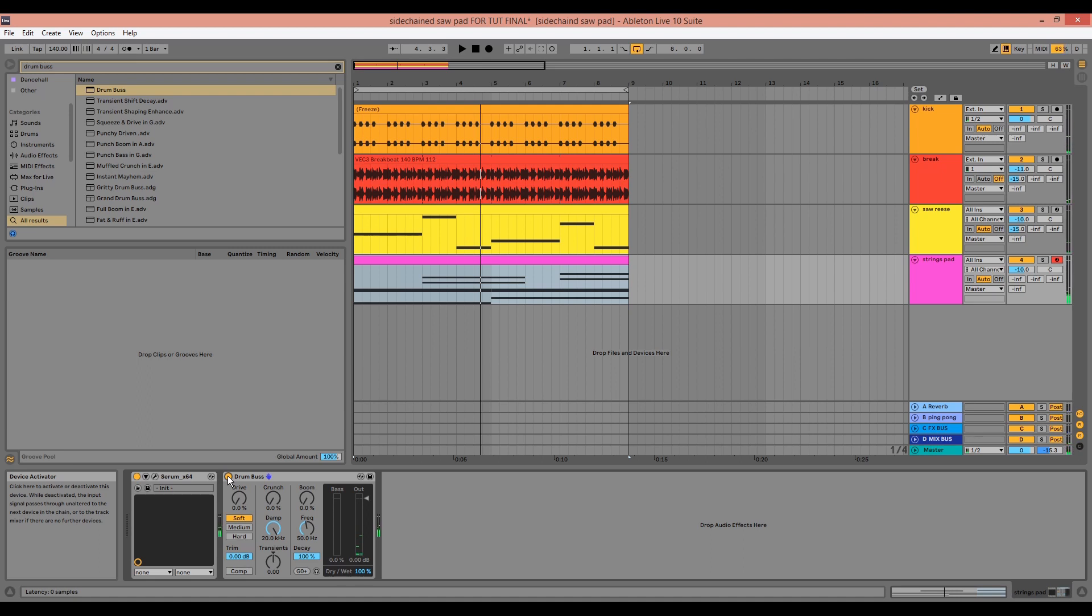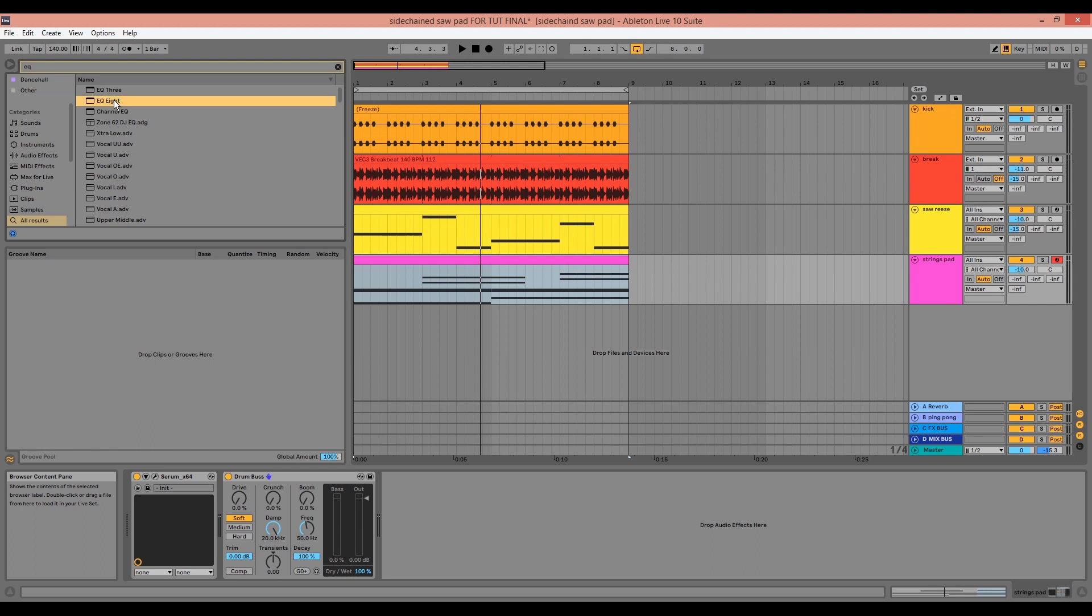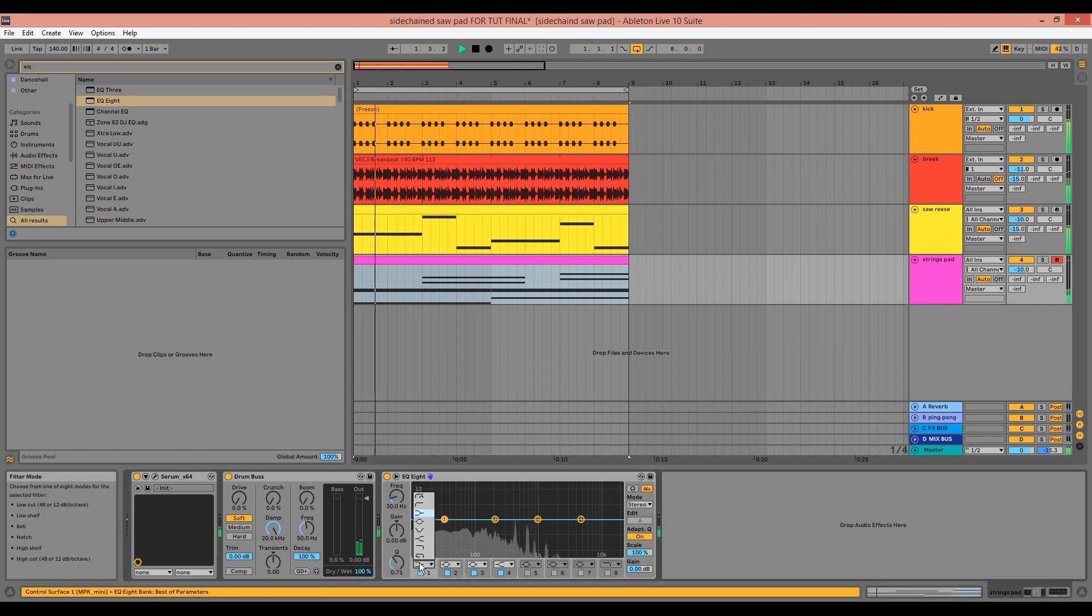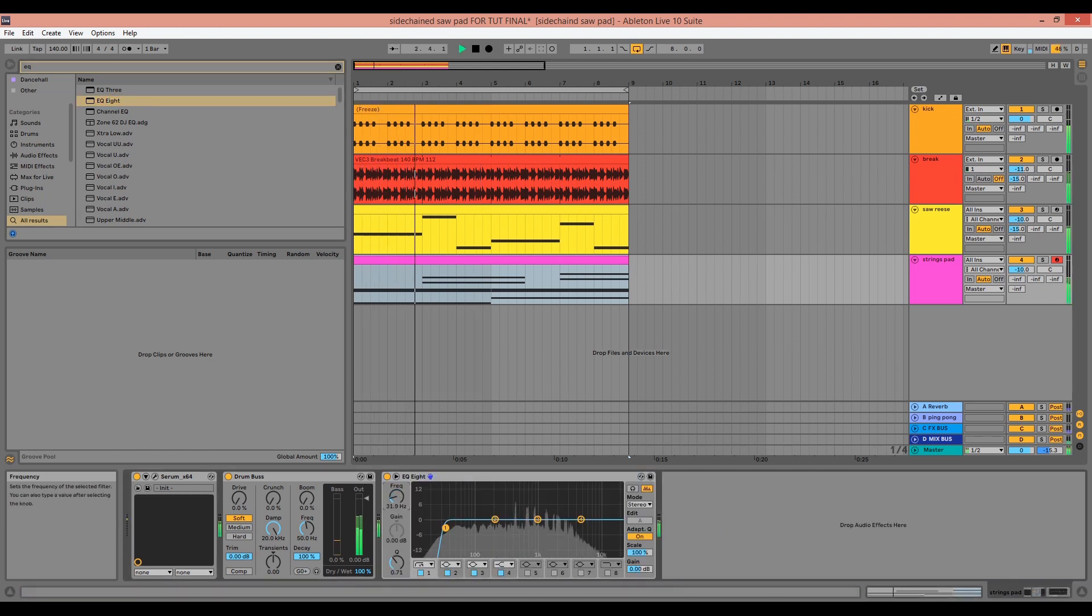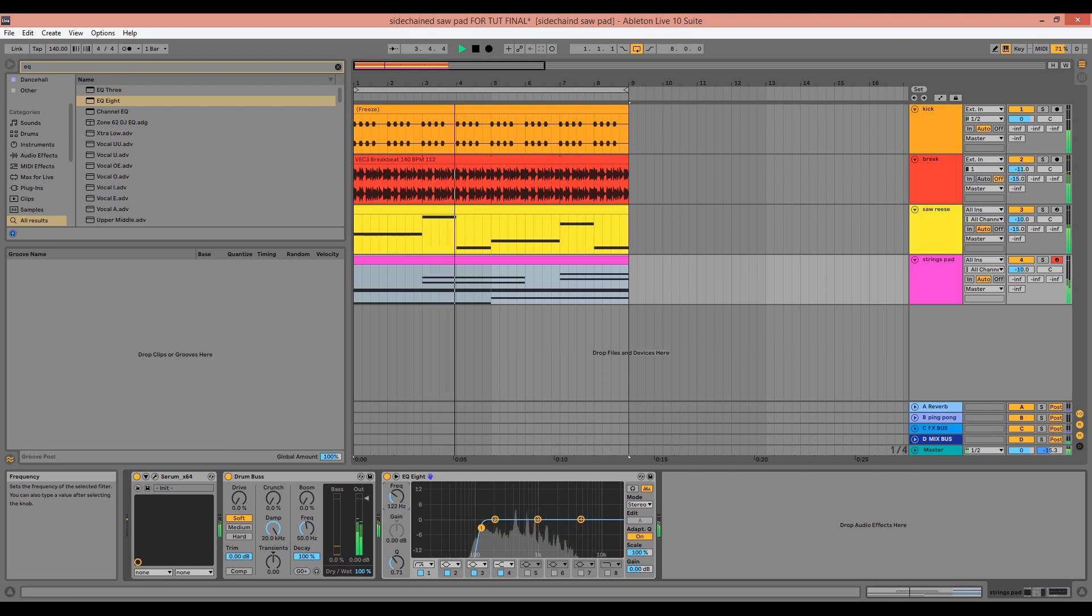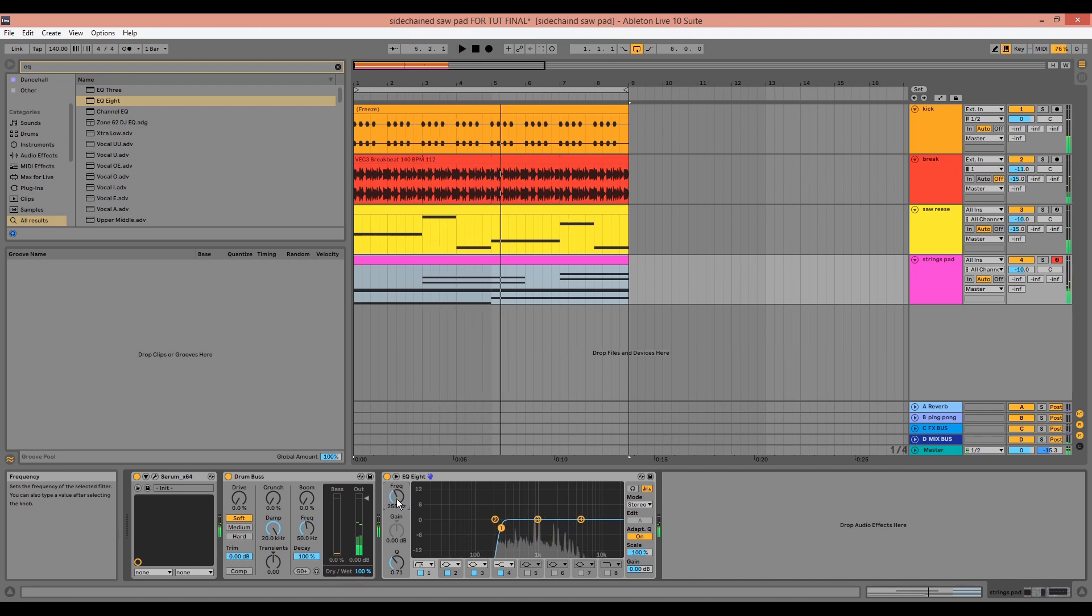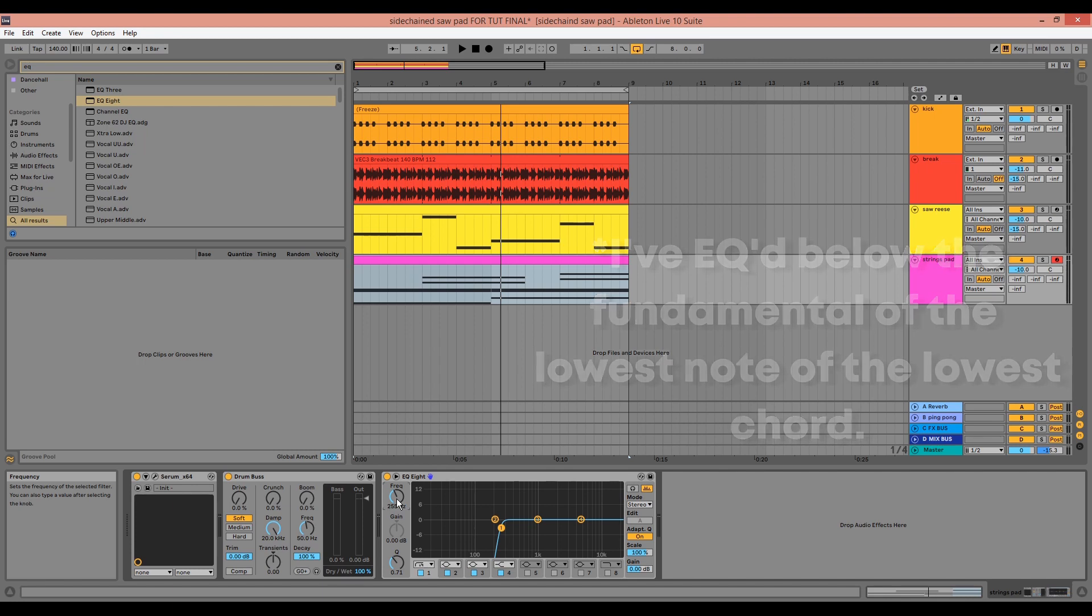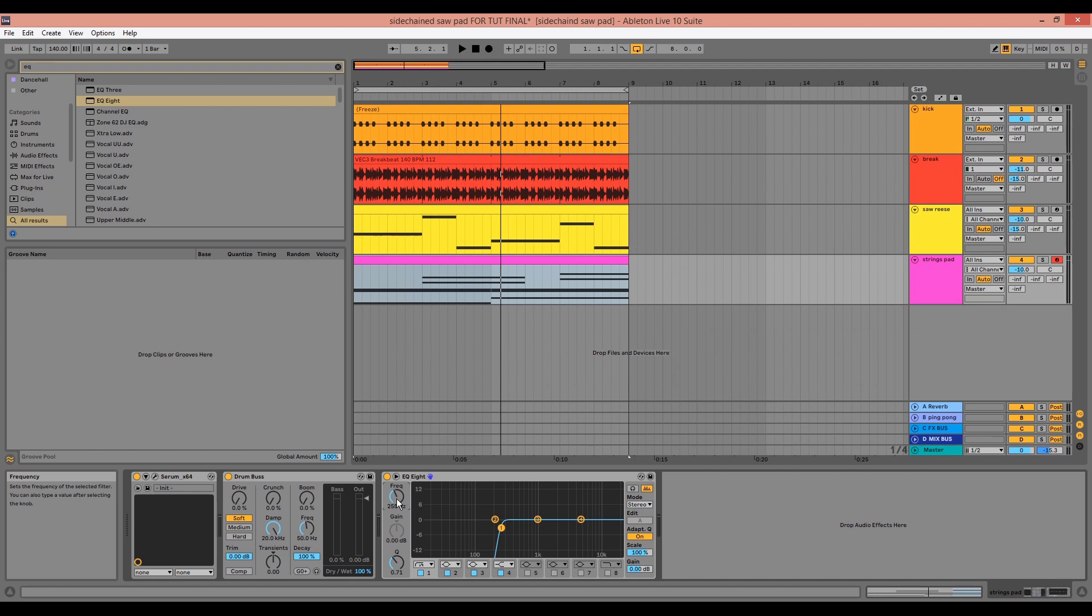Next, we can drag in an EQ8, remove some low ends, particularly as the noise oscillator in Serum adds bassy frequencies. So here I've EQed below the fundamental and I'm going to cut some whistly frequencies at around 1.5k.